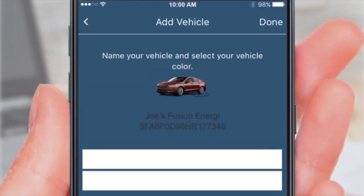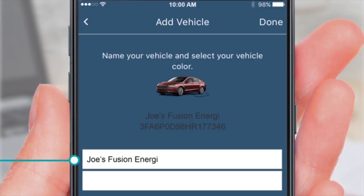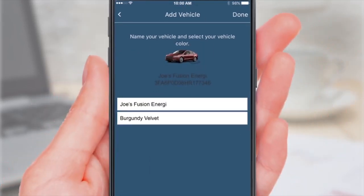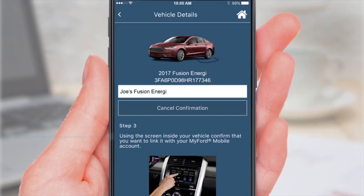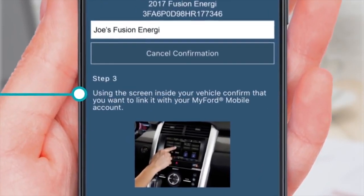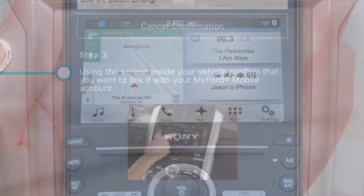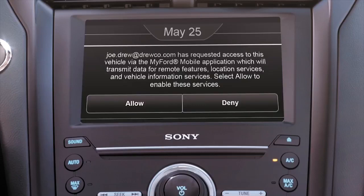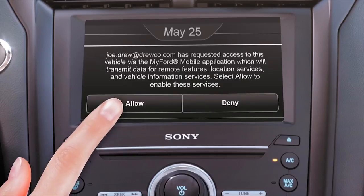Do you have a name for your new vehicle? Enter it here along with its color and tap Done. This screen reminds you that the next step happens in your vehicle. Start your vehicle, and when you see the pop-up message on your center stack screen, tap Allow.